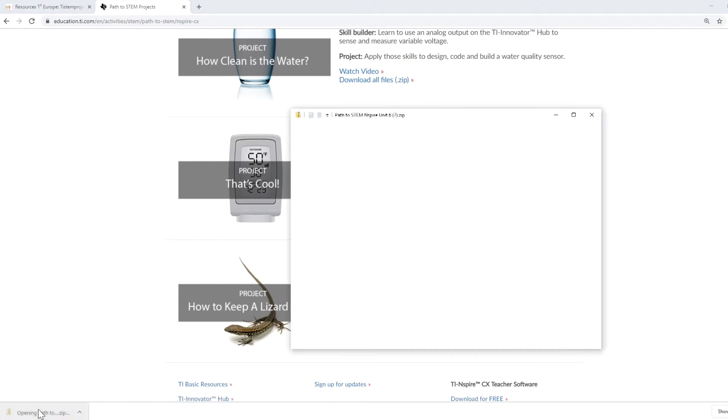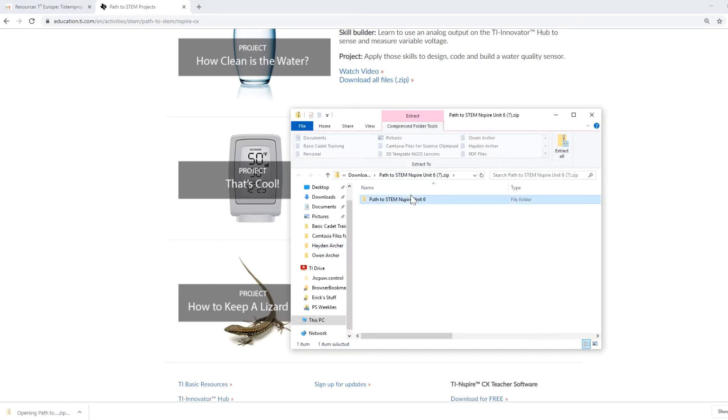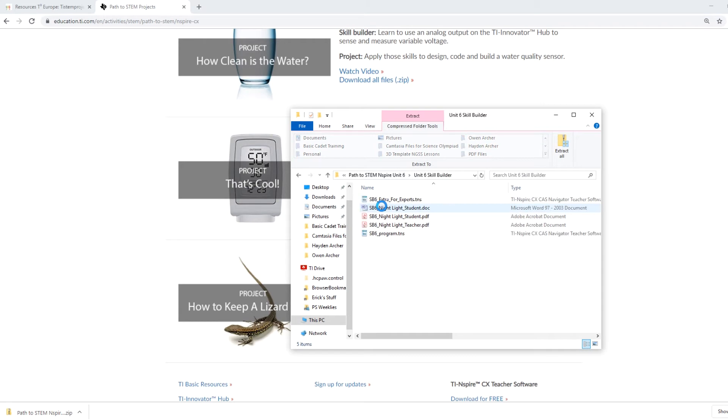Open the Skill Builder folder and study the Extra for Experts program as a reference for your program.